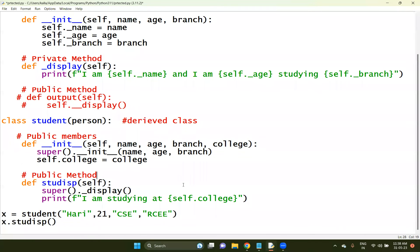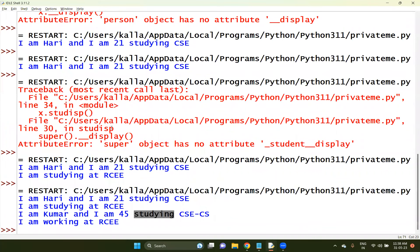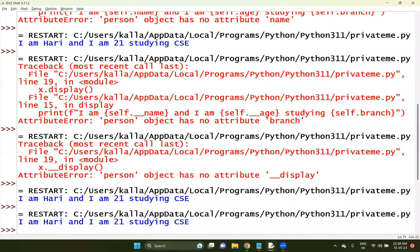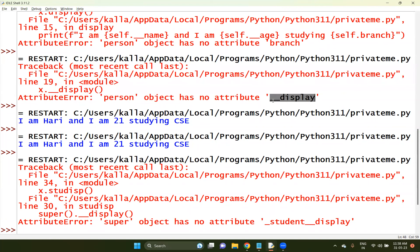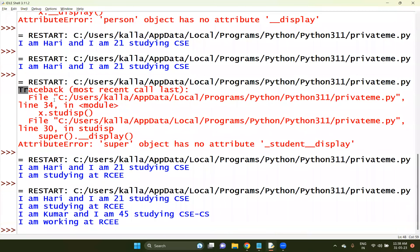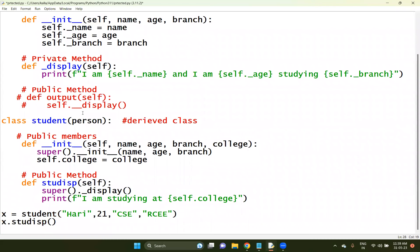Now you can take this particular thing. Previously, with the private thing - look at this - if you try to access it somewhere else, person does not have any double underscore display. So we called double_underscore_display as a private method. This method is not accessible via instance, and within a derived class, double underscore display does not have any access outside of the particular class.